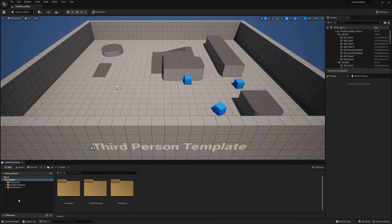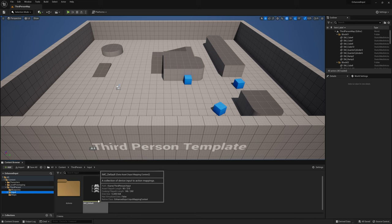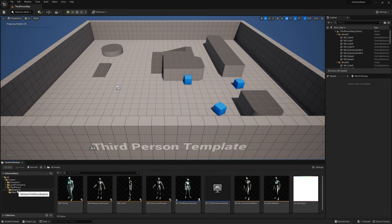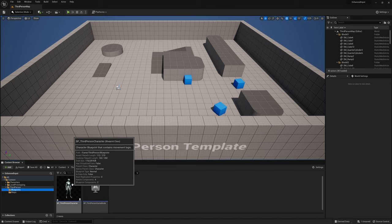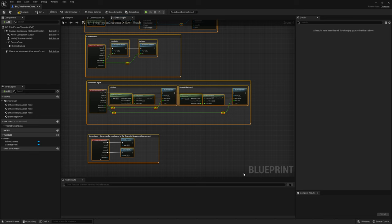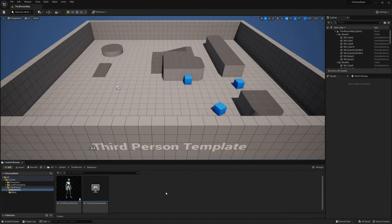Before we start, I'm going to go into the third-person folder and delete the input folder, because it already exists here and it's the topic we're going to talk about. So let's delete this input — we're going to make it ourselves. And in the blueprints, go into the BP third-person character and delete everything inside of here so we can start creating our own input.